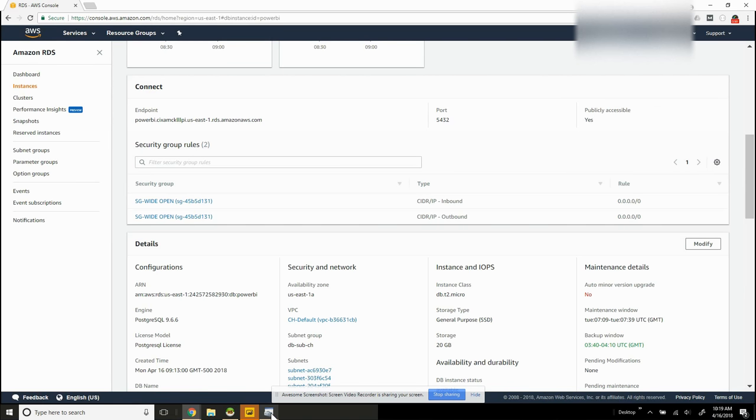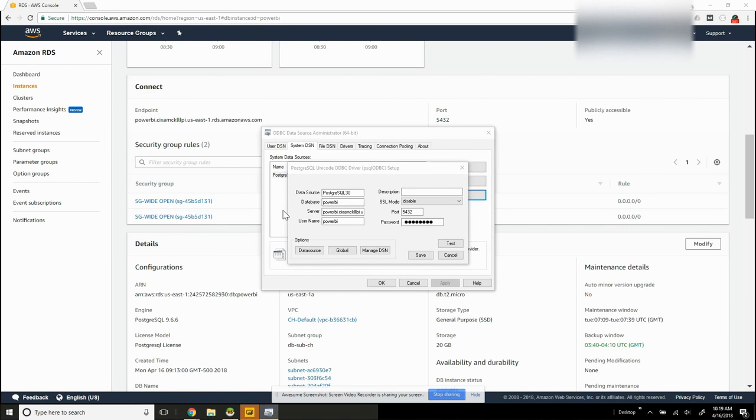So Power BI does have some extra steps that you have to use to connect with Postgres driver. So I'm going to use the ODBC Postgres driver now.